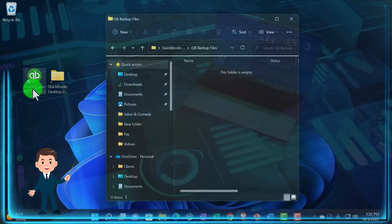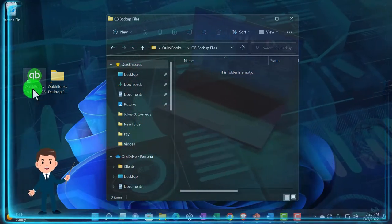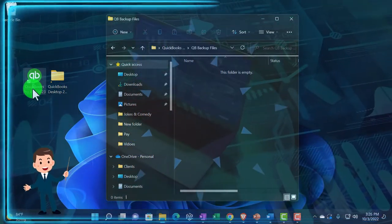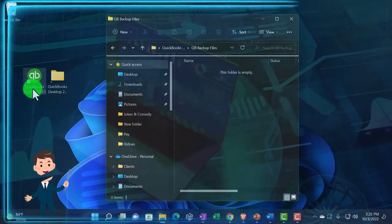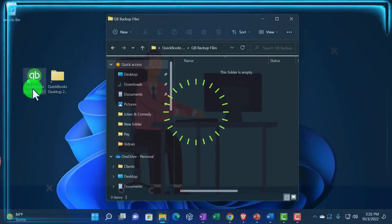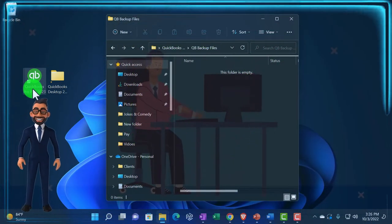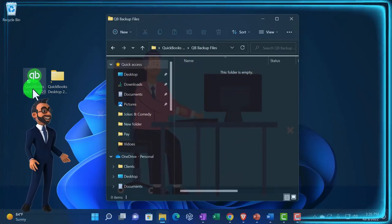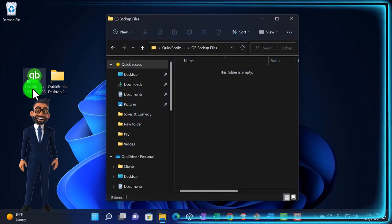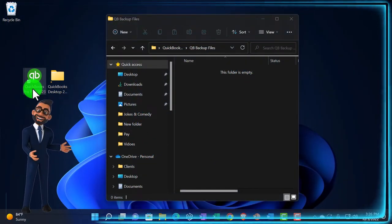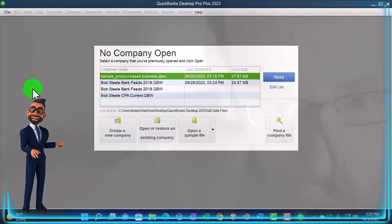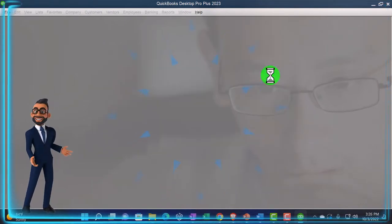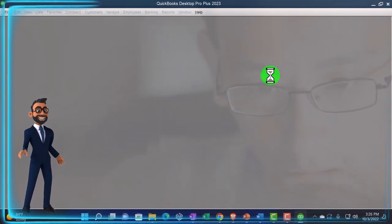You also might create a backup file because you want to test something new - like entering a journal entry you're concerned about. You can create a backup, test it out, and then restore. It's a great tool for teaching as well, because you can put data into a practice problem, work with it, and then go back to the original before the new data was added.